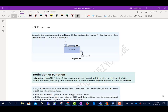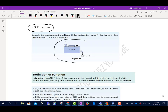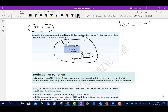Section 8.3 talks about functions. Consider the function machine in figure 16. For the function named f, what happens when the numbers 0, 1, 3, 4, and 6 are input? We're going to input whatever our x is, and whatever number we have, we're going to add 3 to it. My function f of x is equal to x plus 3.